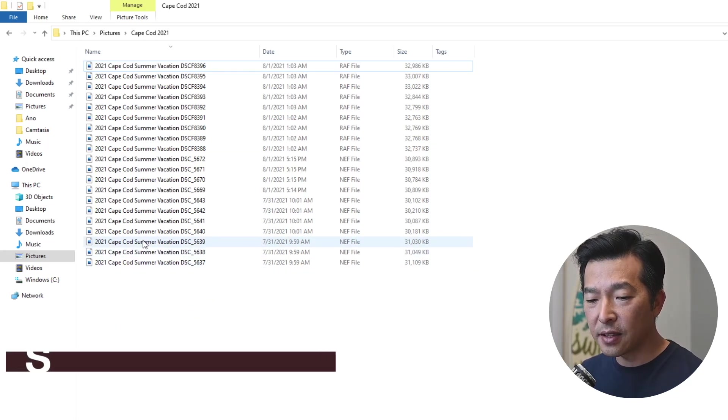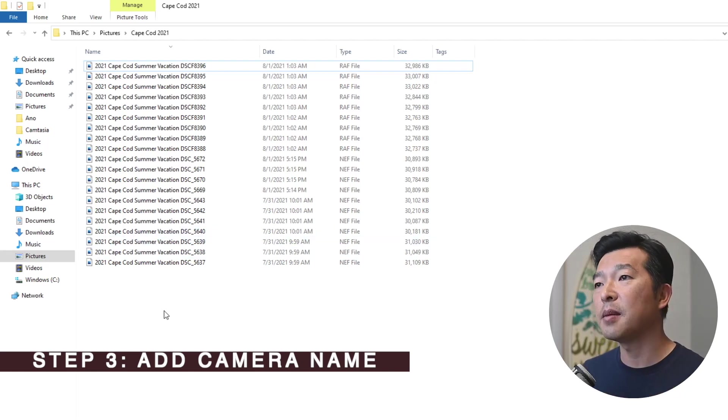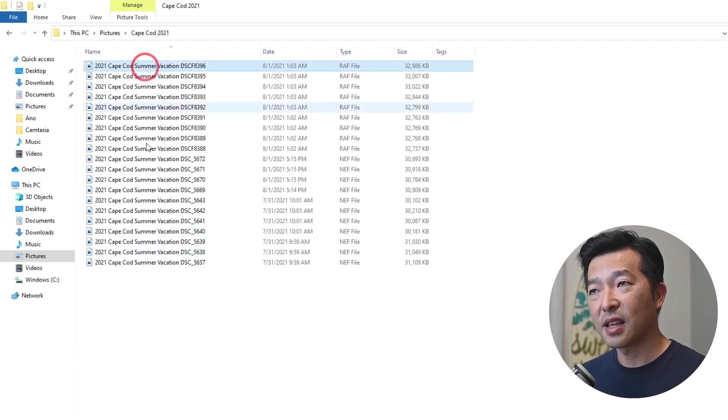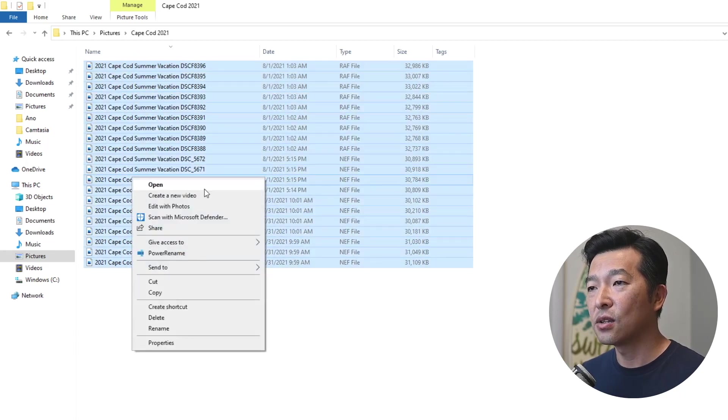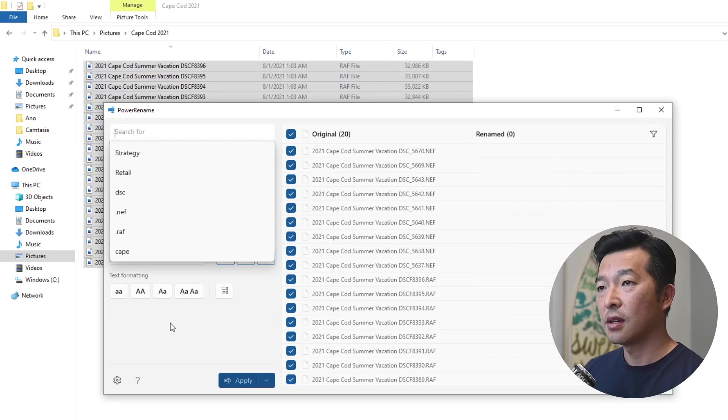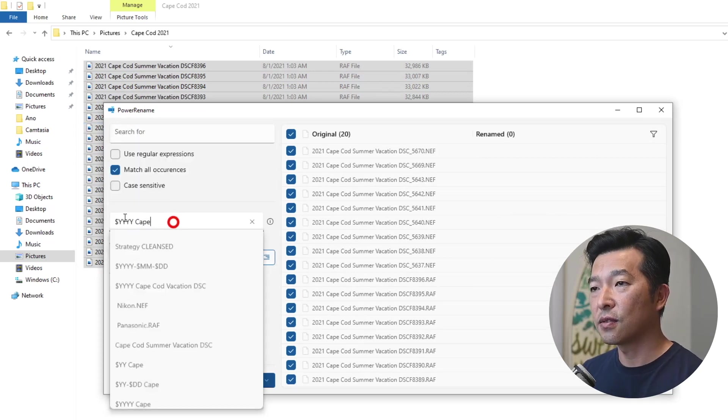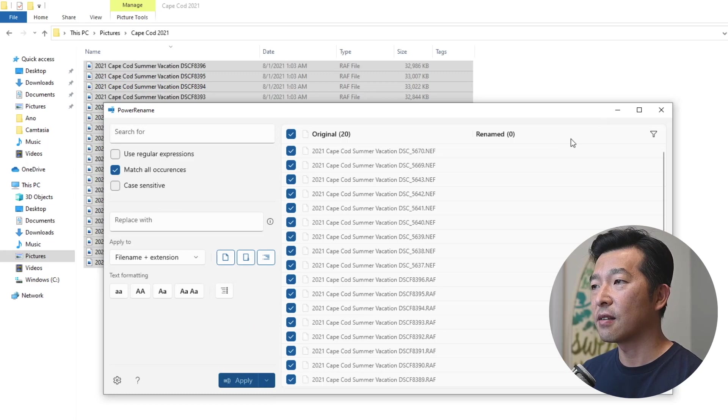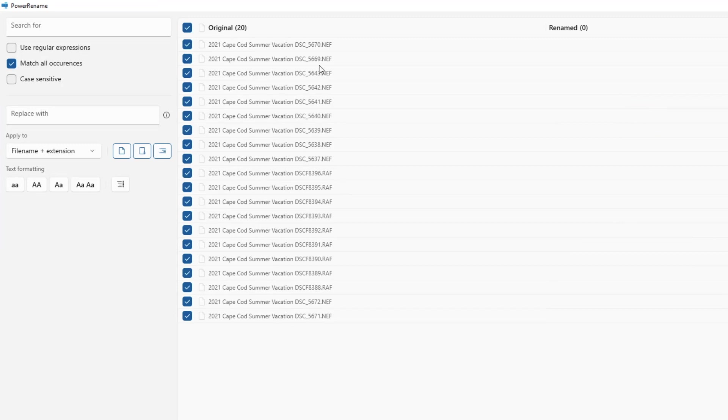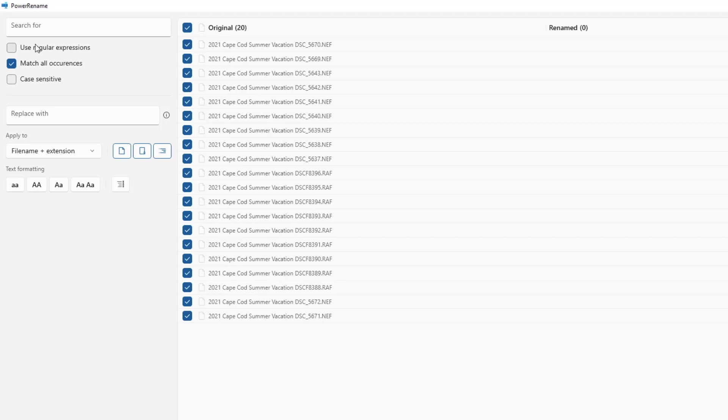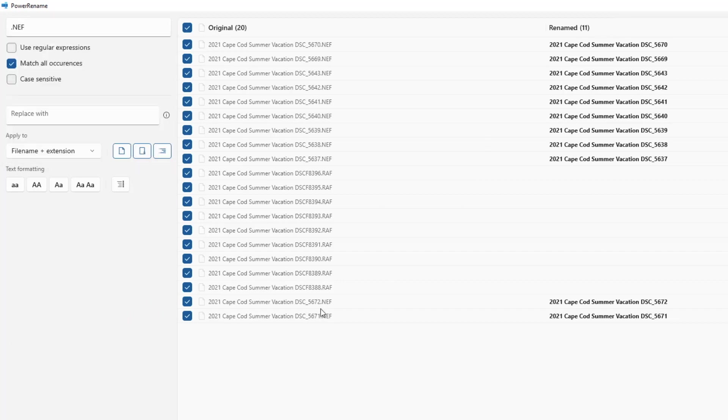Now, as a final step, we need to assign the camera name to the file. So again, I'm going to go back into power rename. I'm going to clear out the search fields. So that it's not confusing. As I mentioned earlier, anything with the dot nef extension, are Nikon, anything with RAF, are Panasonic. So let's start with Nikon first.